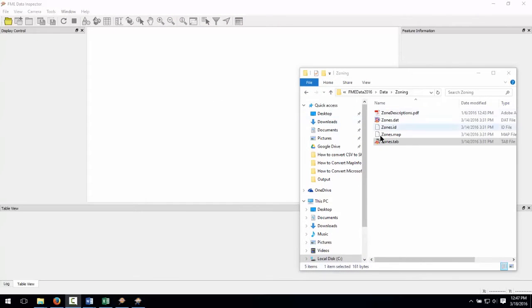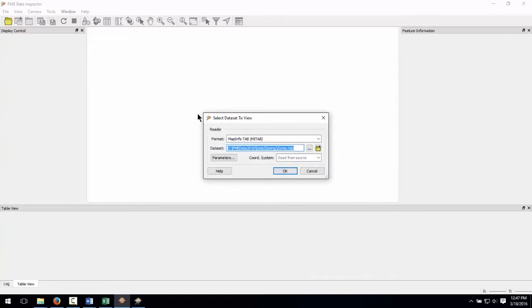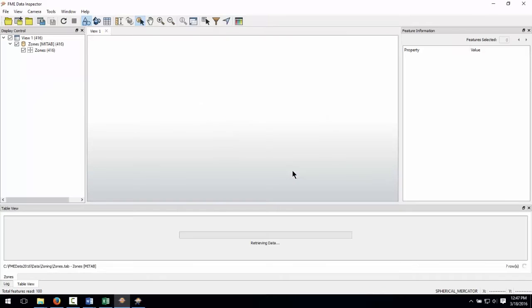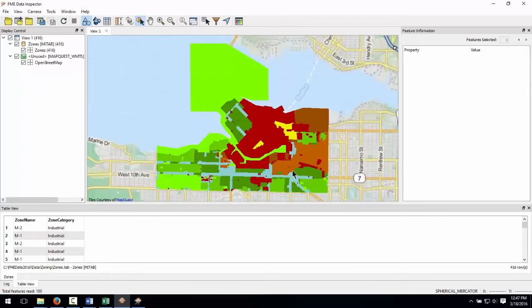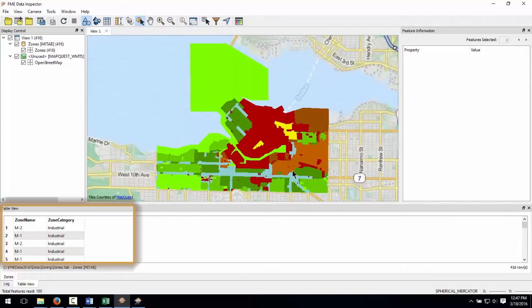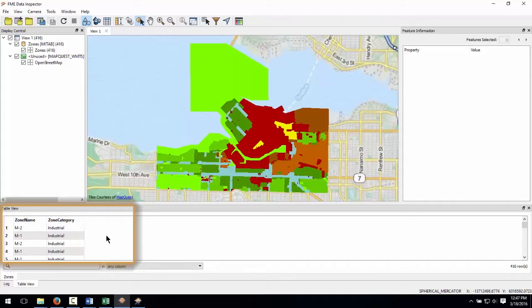Drag the MapInfo zones.tab file into the data inspector and click OK. We have area features representing the zones. We also have two attributes in our zones data, zone name and zone category.